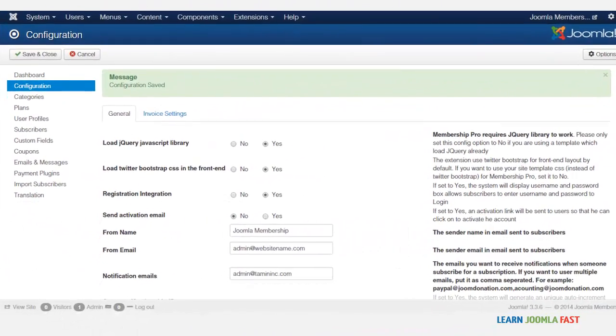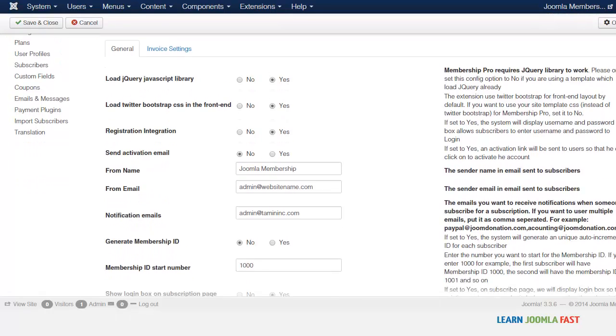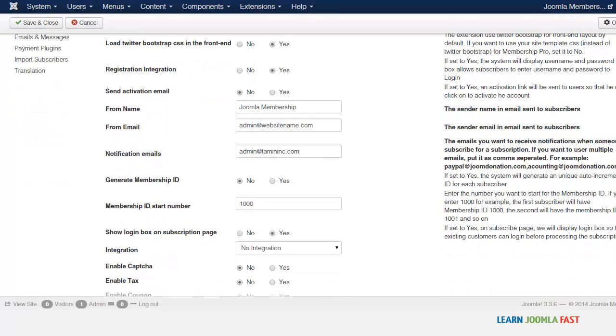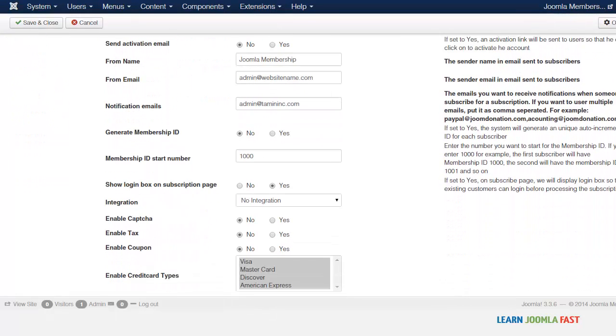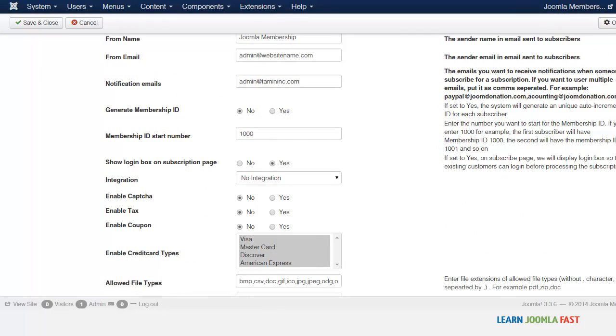In this lesson, I want to show you how to enable the reCAPTCHA or the capture form. This is when it makes it a little bit much harder for people to be able to create fake accounts or for robots to spam your website.